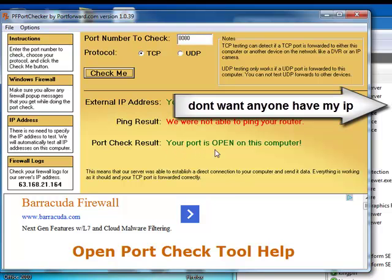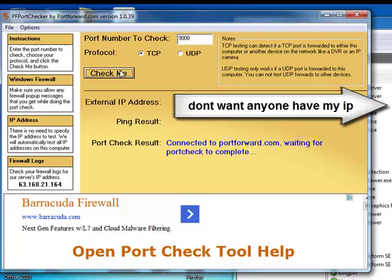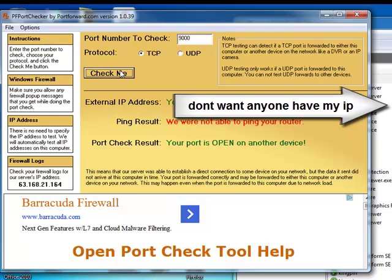Also if I do 9000, as you see, your port is open on another device. Now I don't understand what that means, but this is my main problem that I'm having.